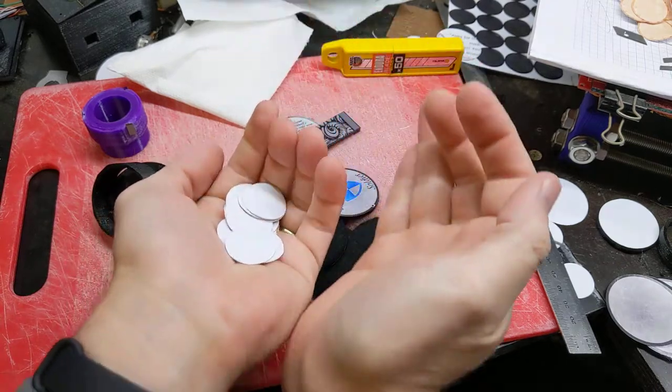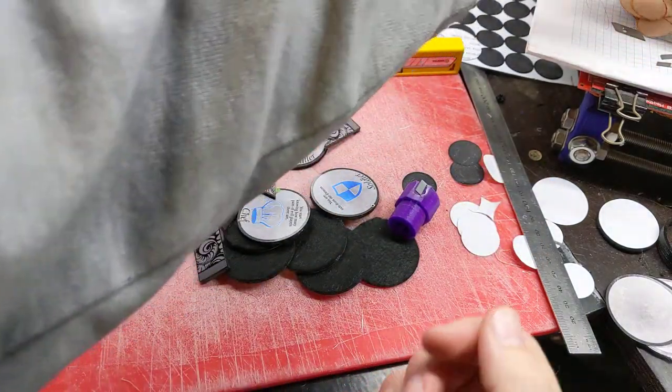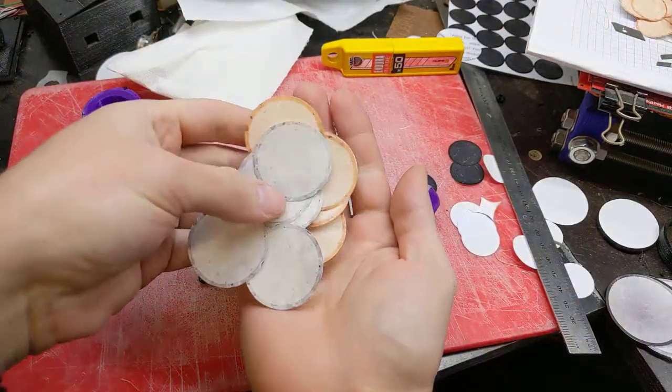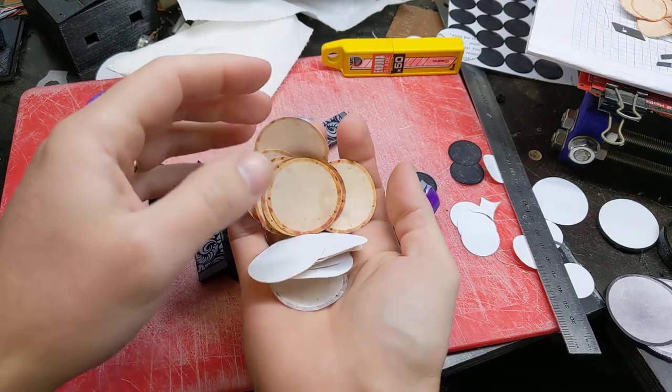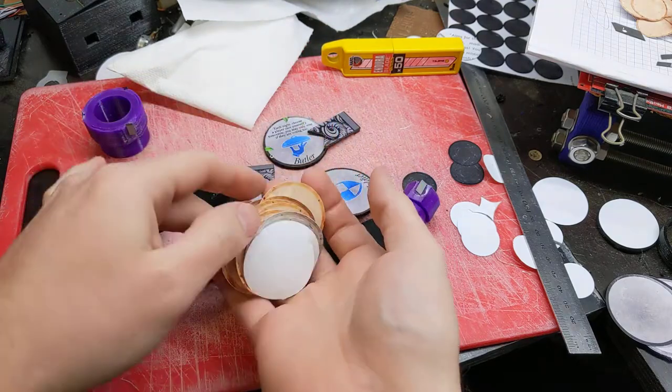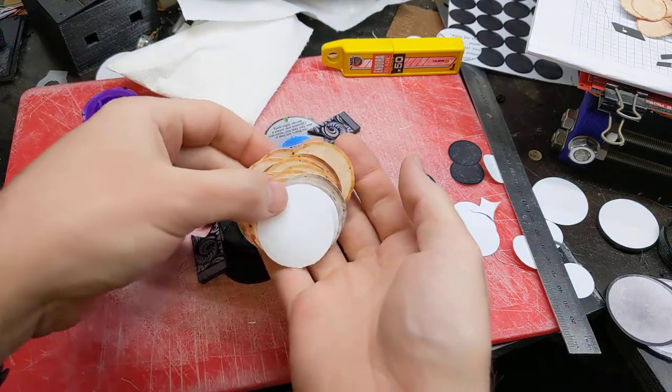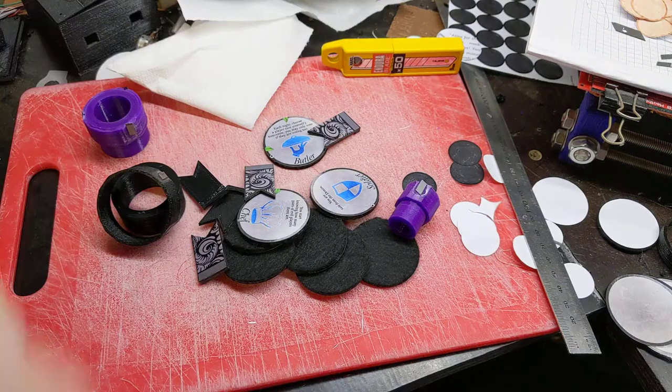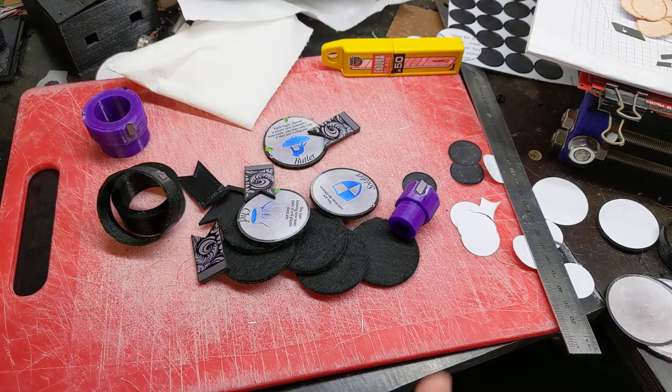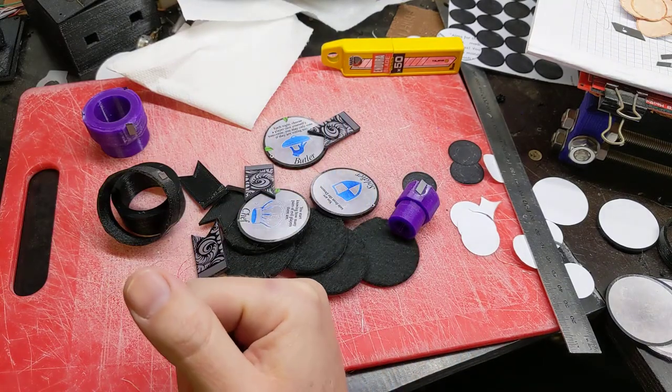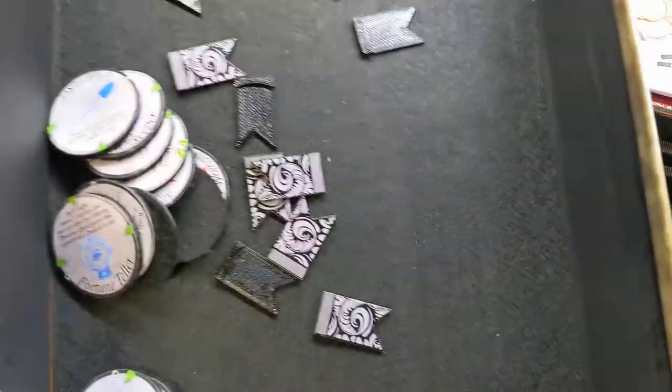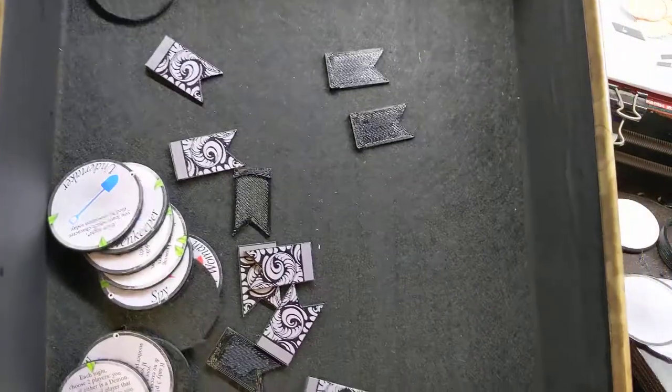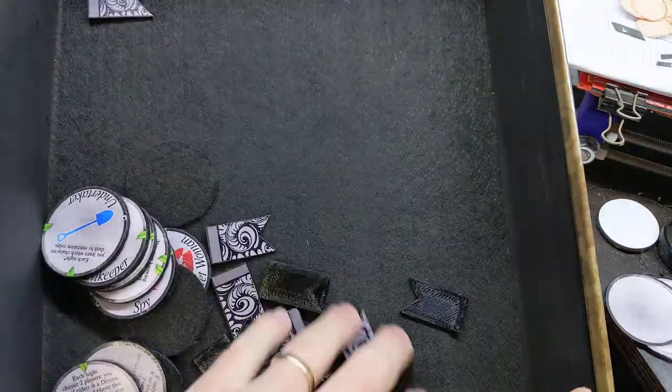I've also got some other tokens necessary for tracking who is alive or dead and who has voted or not. I've finished making the box and it's lined with felt, looks quite nice.